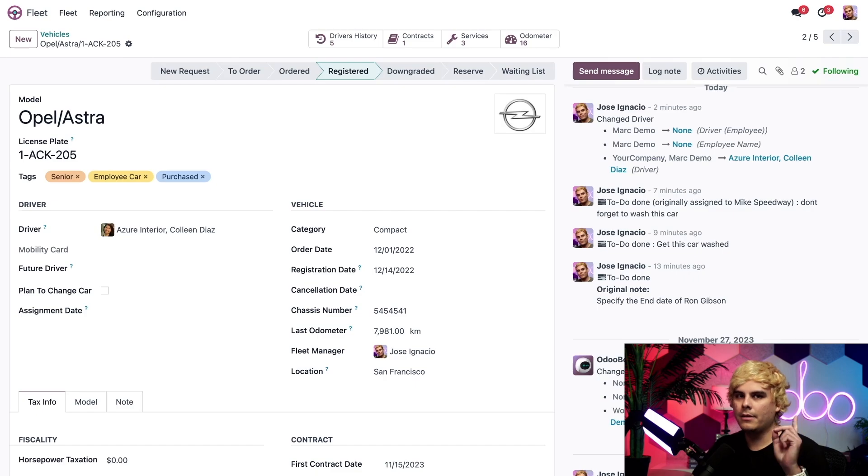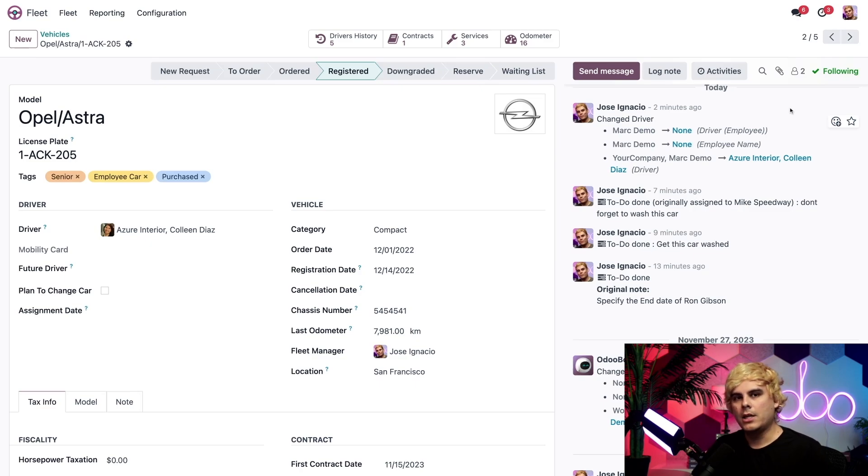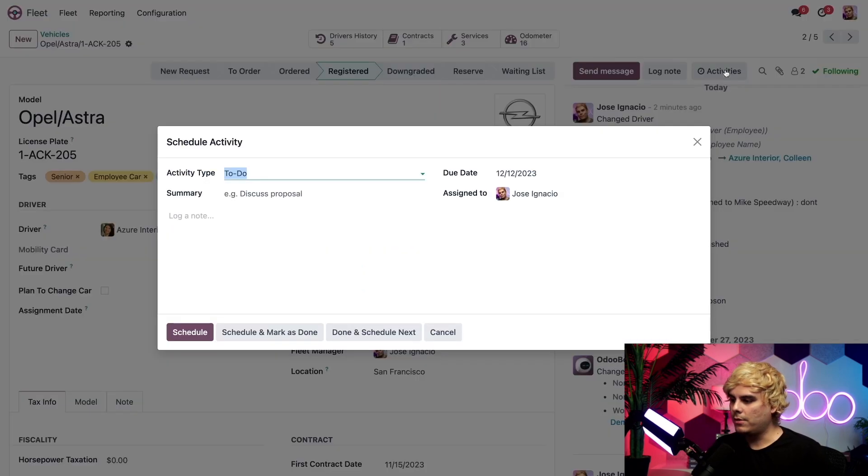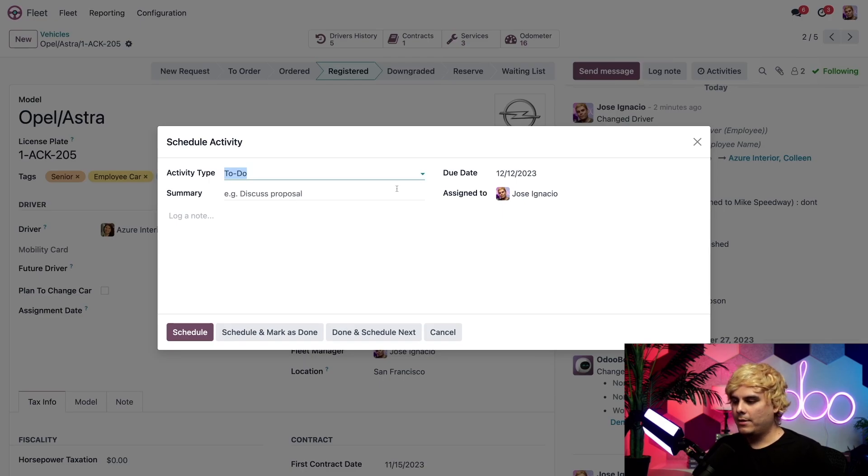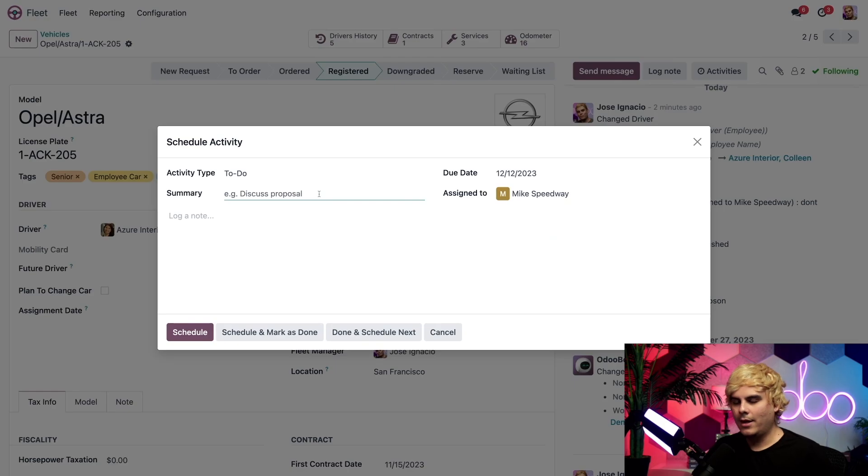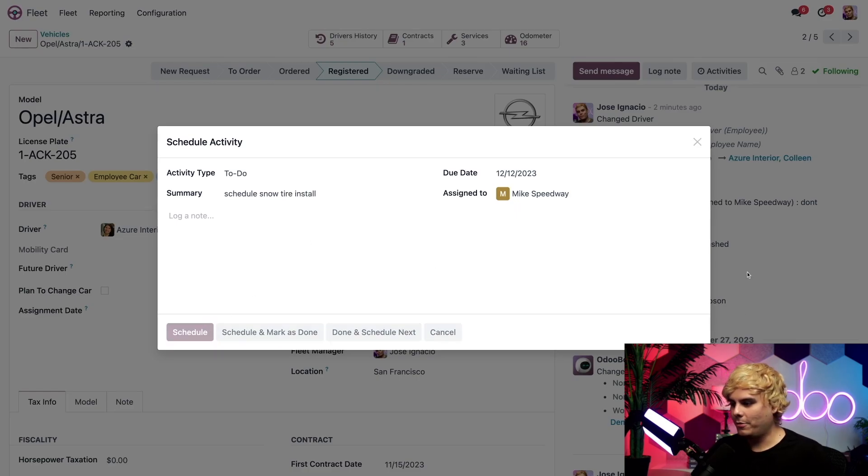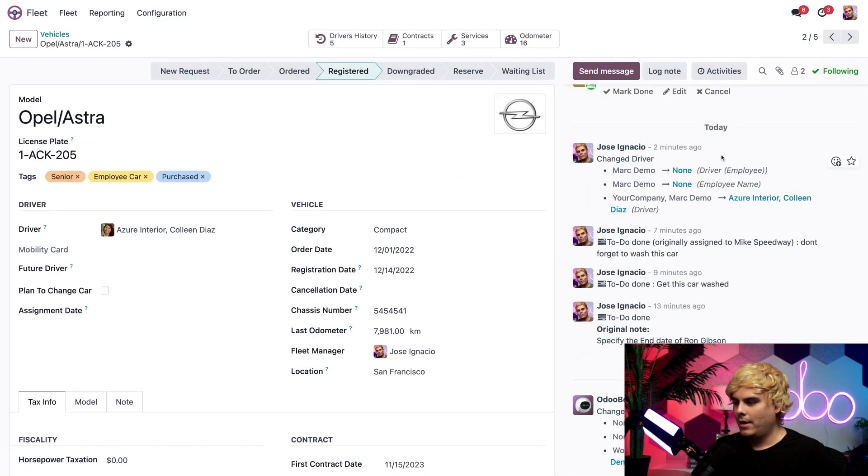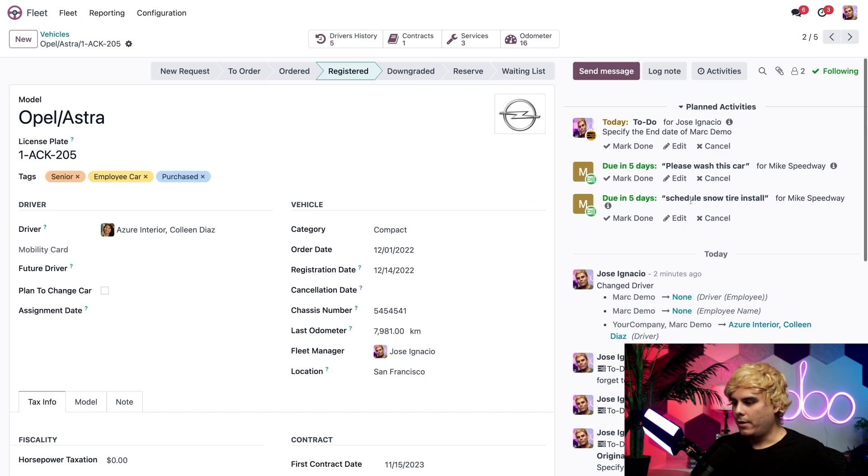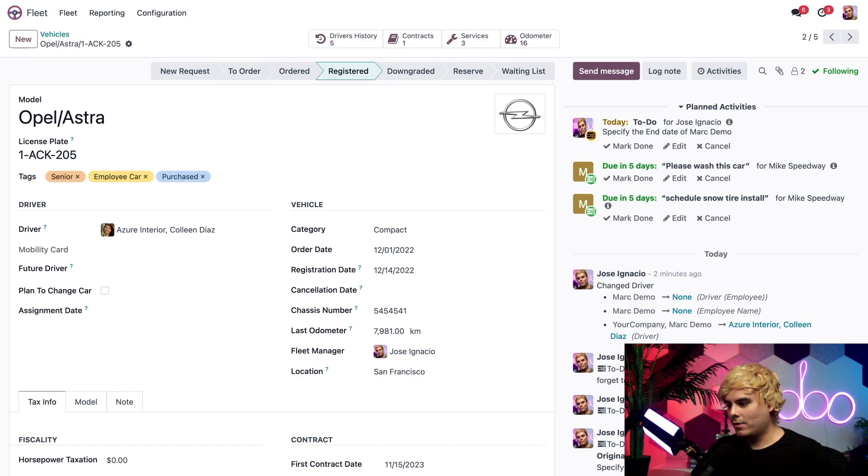Very last thing that I want to show you at this point is how to log notes and schedule activities inside of the chatter section over here. If we wanted to make a new to-do, we just select activities right there, and I'm going to assign this one once again. I don't want to do any work today, so Mike. And for the summary, we're going to tell him to schedule snow tire install. And we schedule that. And right away, Odoo places it in the green. Now the planned activities section of the chatter shows that he has to wash the car and schedule snow tire installation.